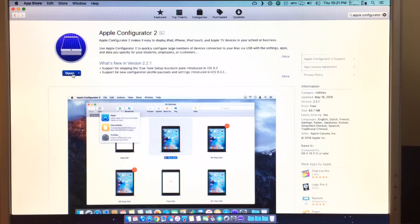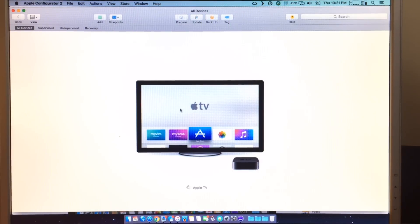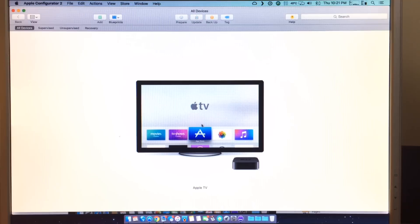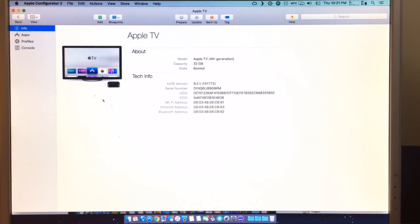So once you've downloaded it, it should open up just like this, and as long as your Apple TV is plugged into your device and booted up, it should show up here in this device list.